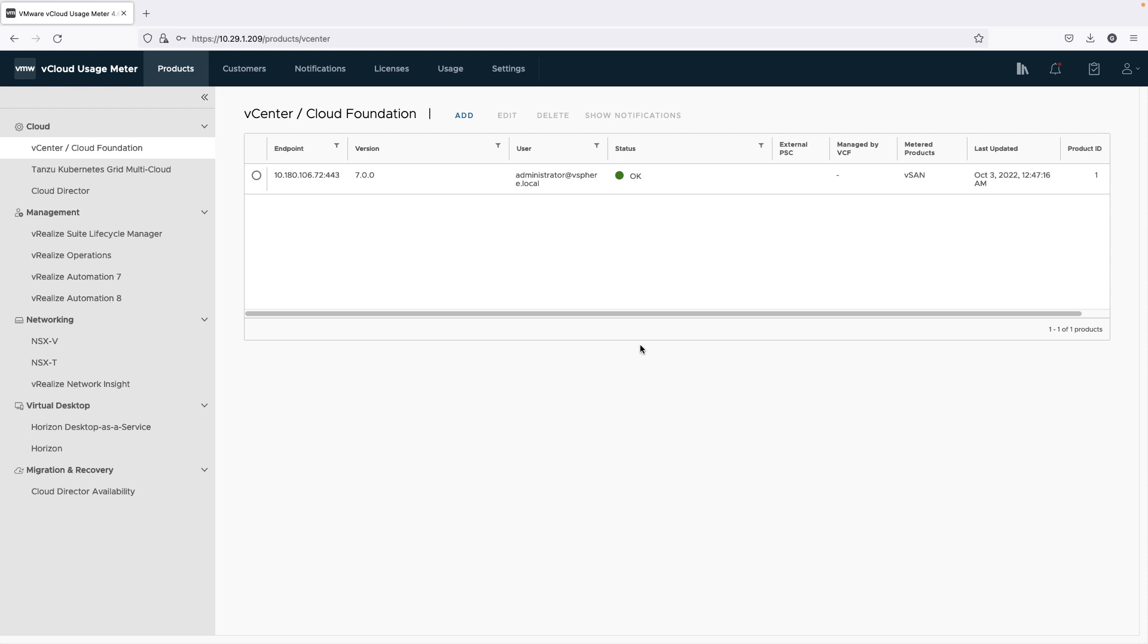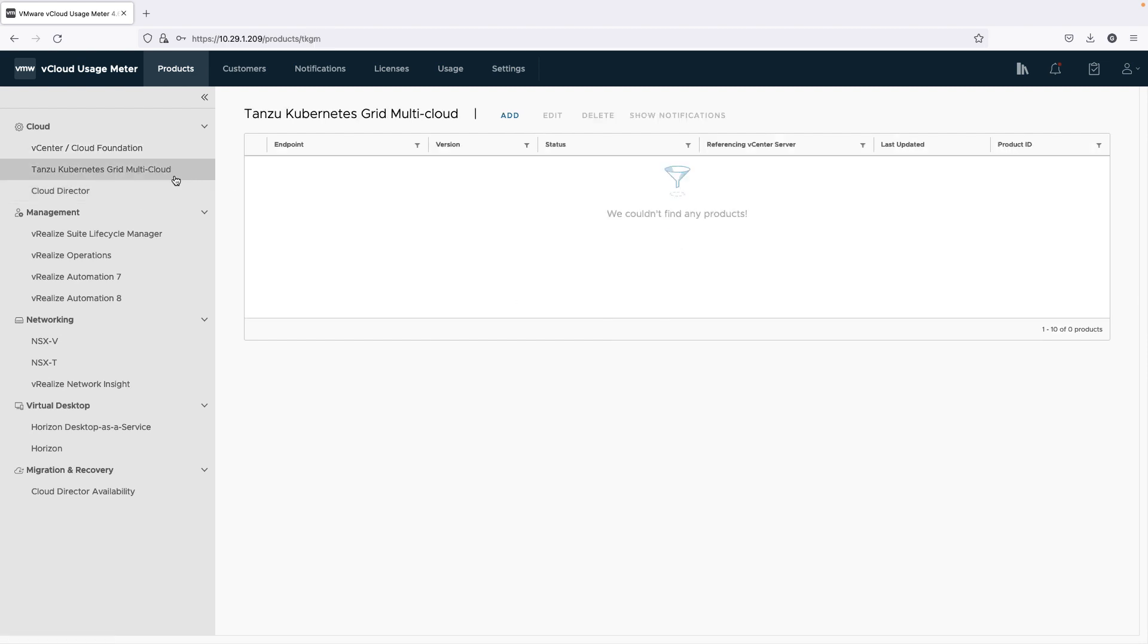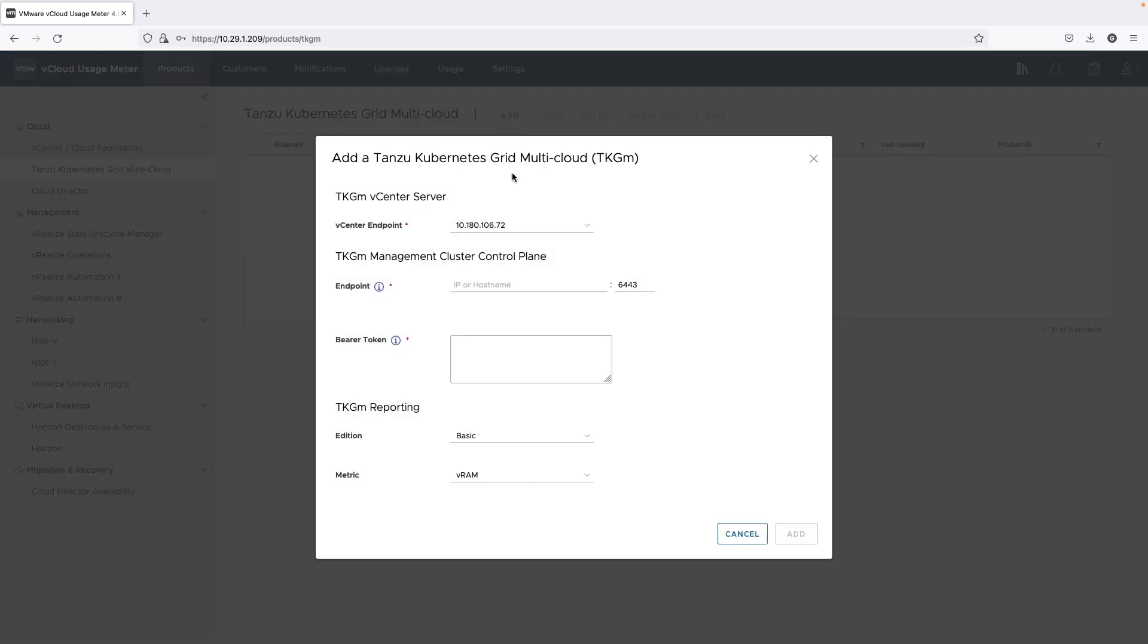One of the new products that is metered is Tanzu Kubernetes Grid Multicloud. UsageMeter now meters the usage of all workload and management VMs associated with Tanzu Kubernetes Grid Multicloud.